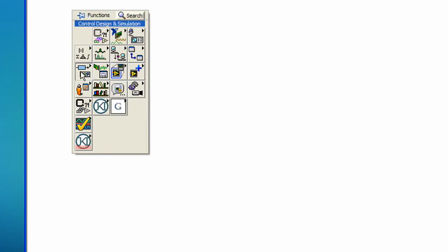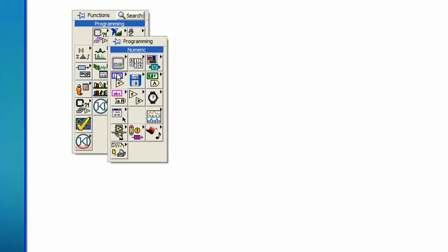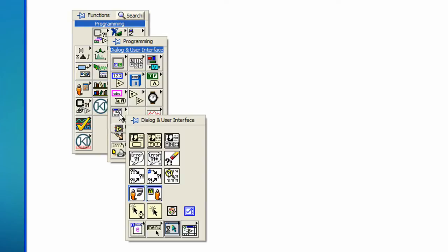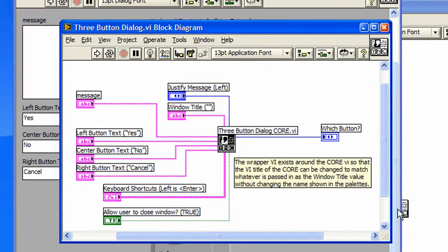To get started, let's open up the existing three button dialog that ships with LabVIEW. If we open up the functions palette and go to the programming, dialog and user interface, we will find the three button dialog VI. Let's drop it down and look at the diagram. We will see that it calls another sub-VI. That's the one we want.